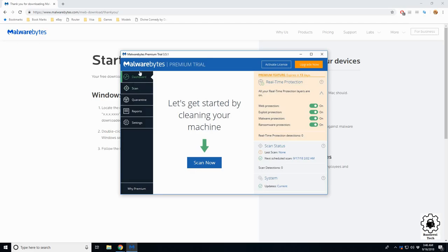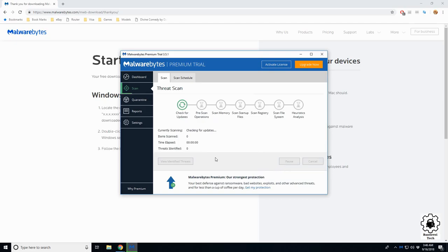Now that we have it installed, we will go ahead and do a scan. What this will do is scan every file on your machine.